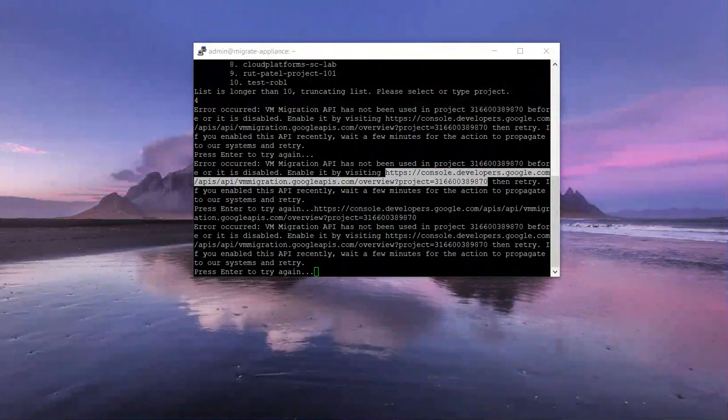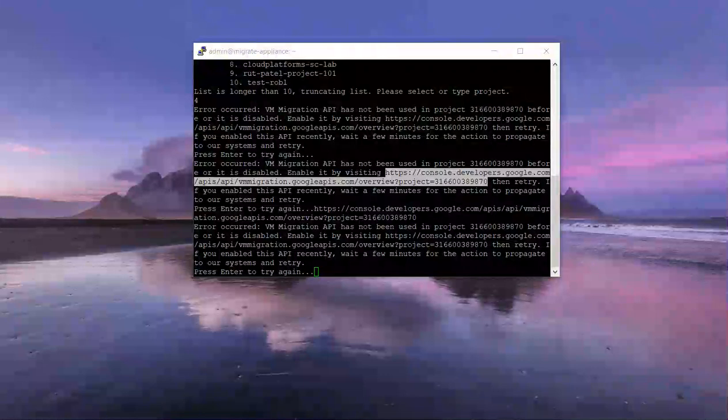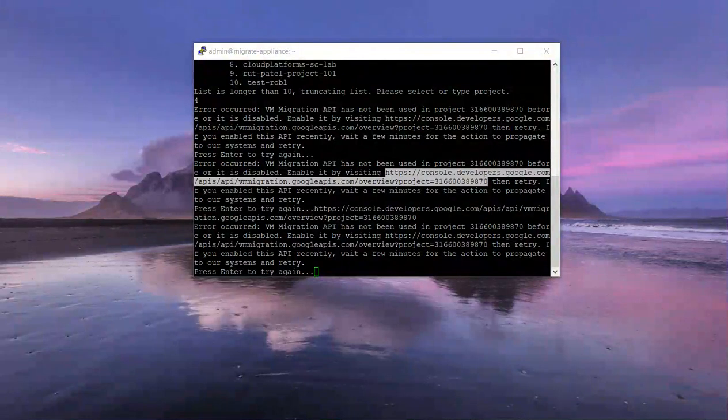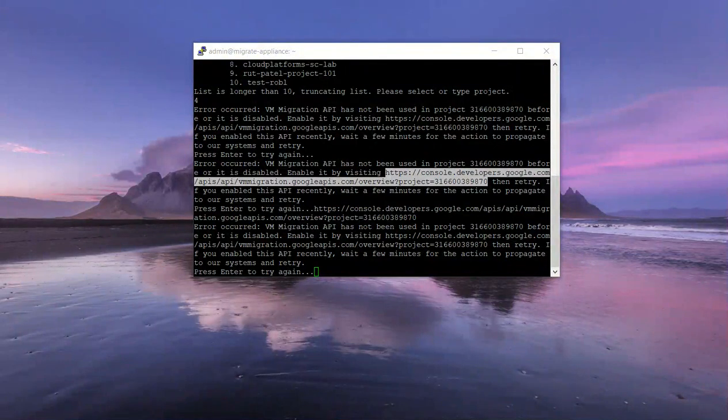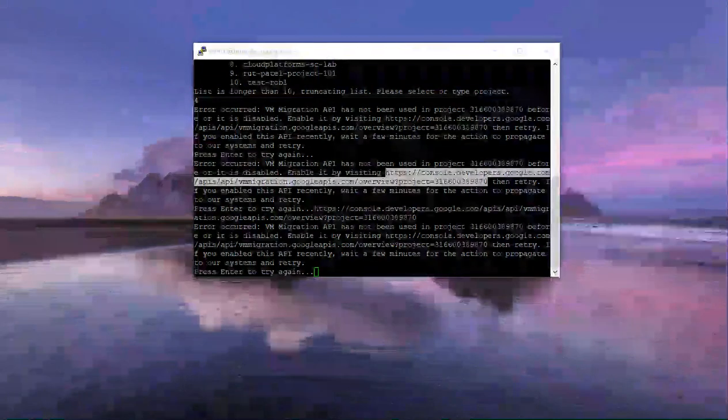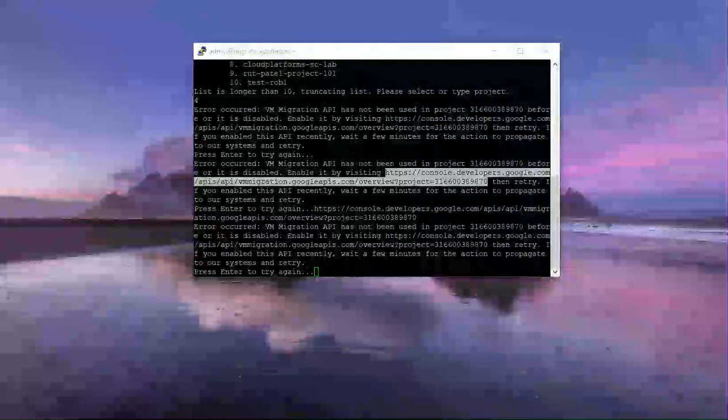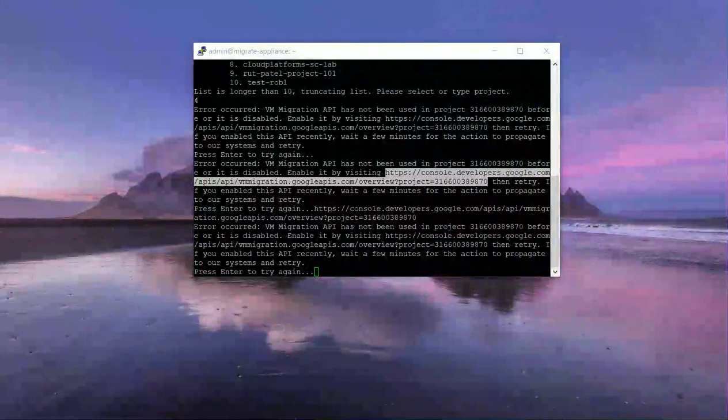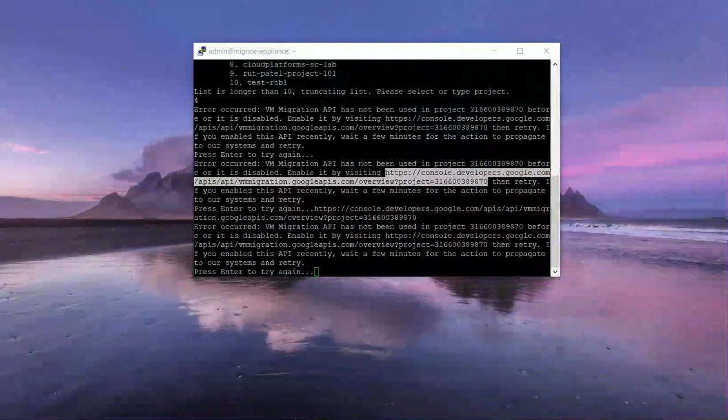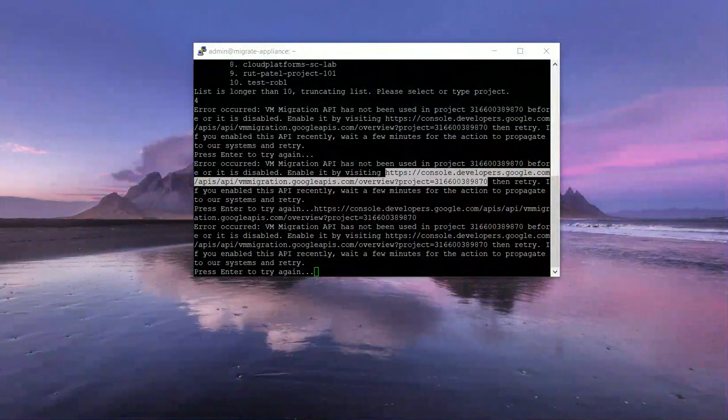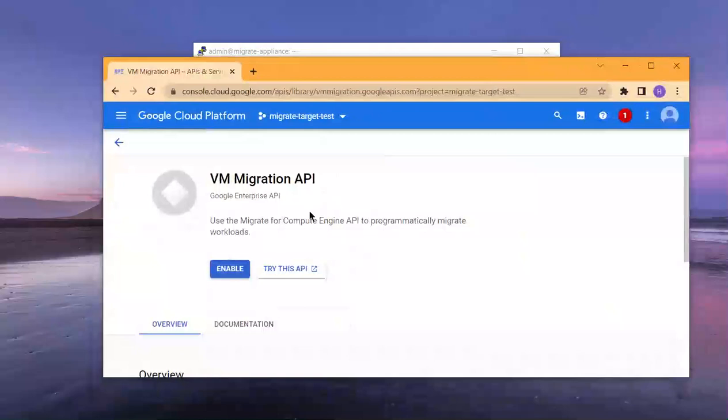That is required for the target project. We'll go ahead and enable that.